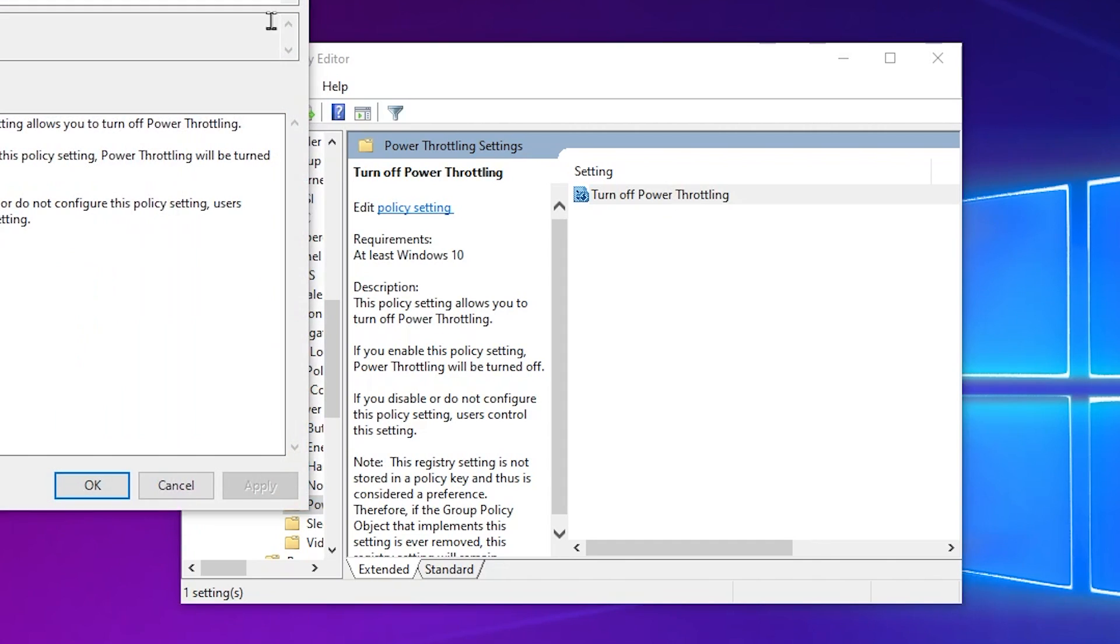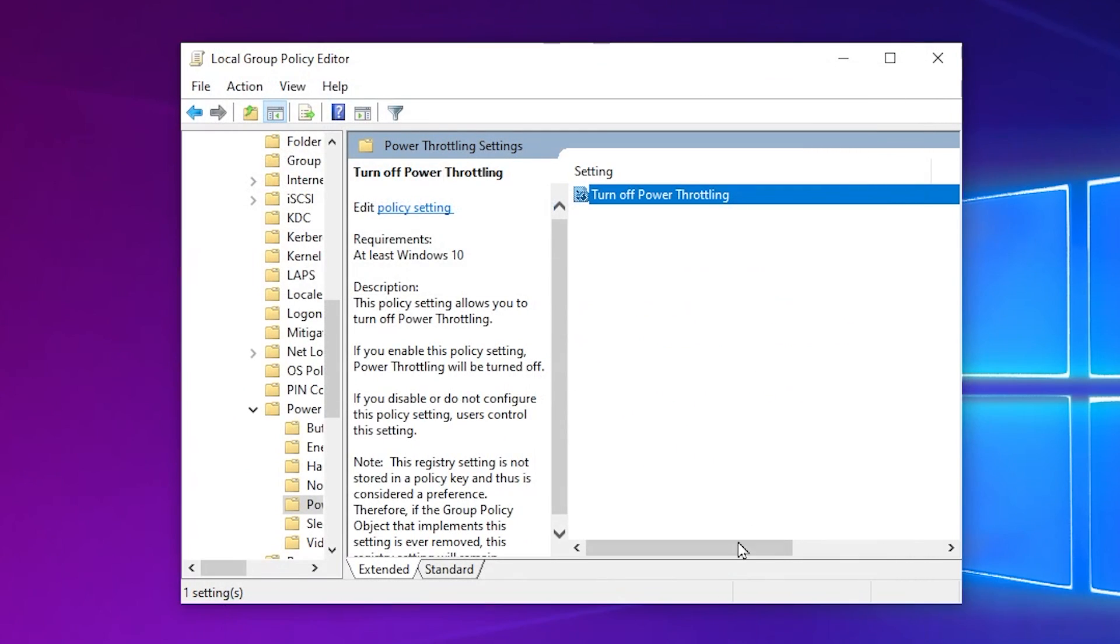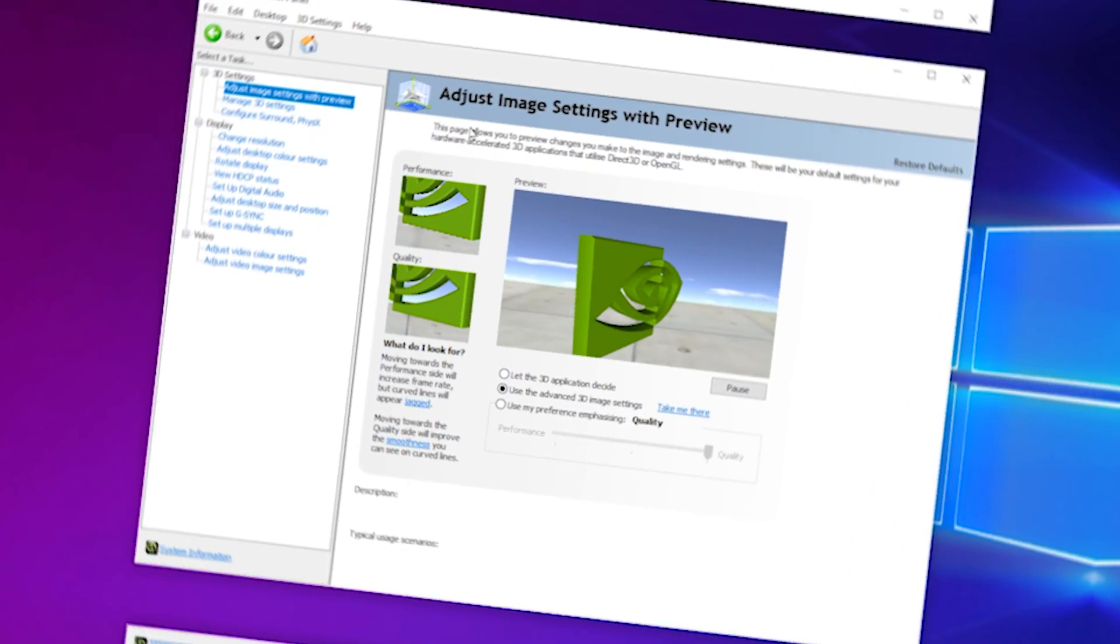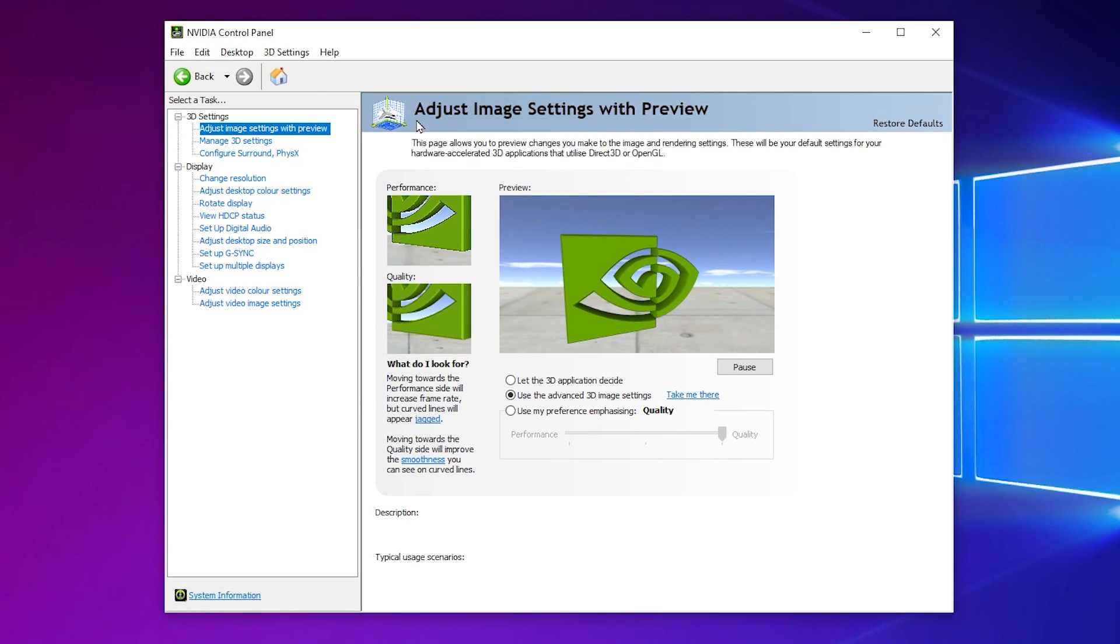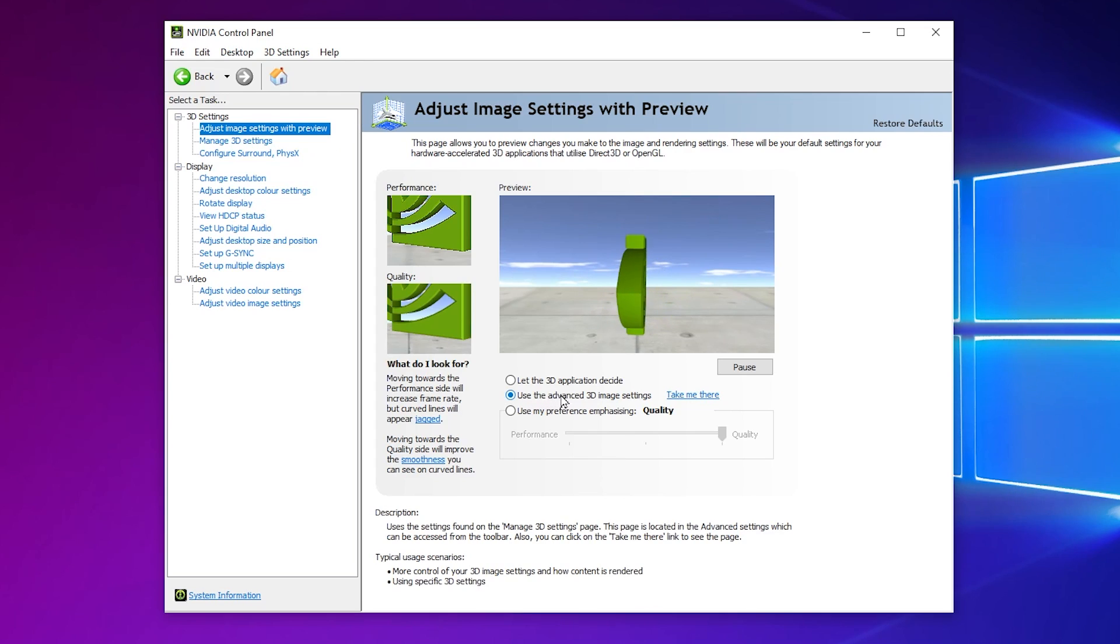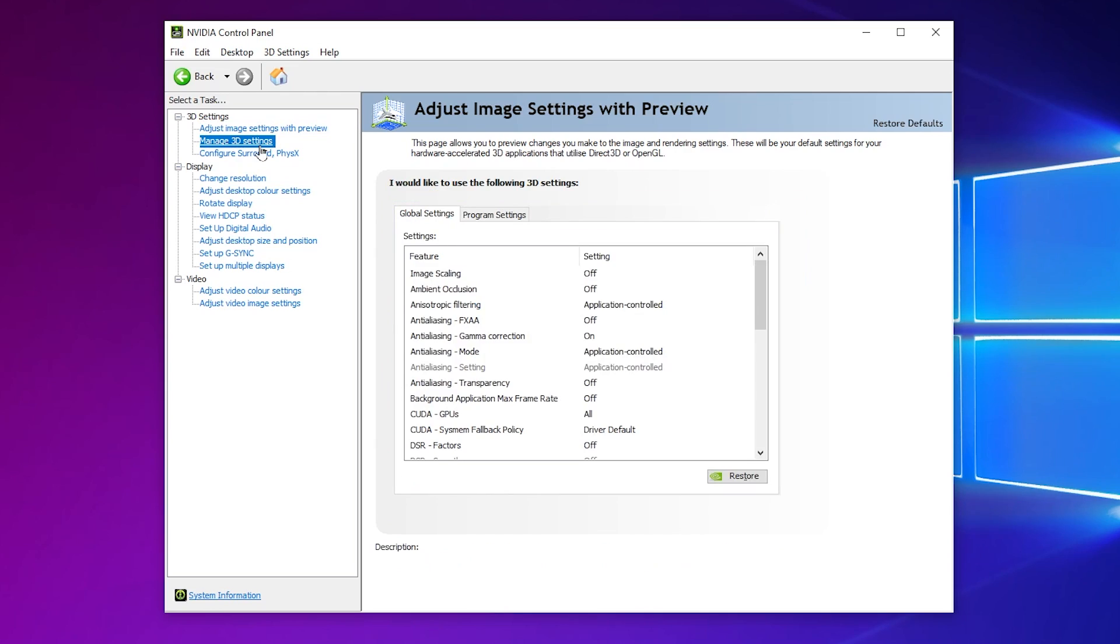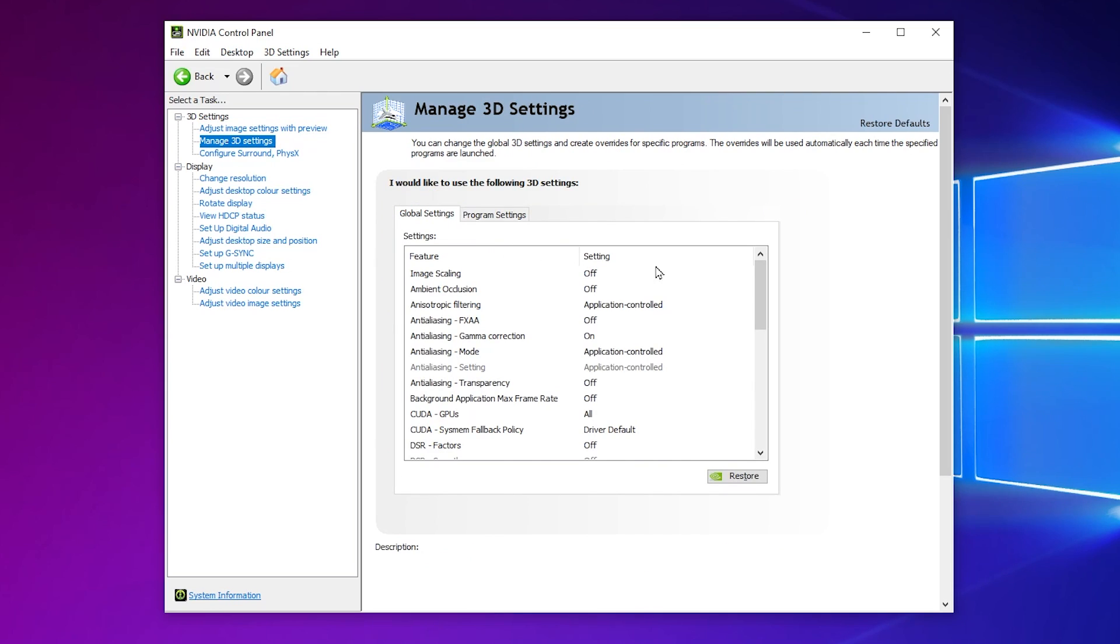Go for it and now you need to enable the settings for turning off the power throttling. Simply enable the settings from here. After that, hit Apply and click OK and close out the settings. Now here in the very first step in the 3D settings, go for Adjust Image Settings with Preview and set it to Use the Advanced 3D Settings on your NVIDIA because we are going to customize the settings. Now you need to go for Manage 3D settings and there you will find all the settings of your NVIDIA control panel.